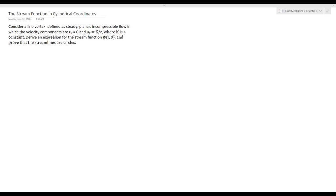In this section we will explain the stream function in cylindrical coordinates through an example. Consider a line vortex defined as steady planar incompressible flow in which the velocity components are ur = 0 and uθ = k/r, where k is a constant. We will derive an expression for the stream function and prove that the streamlines are circles.